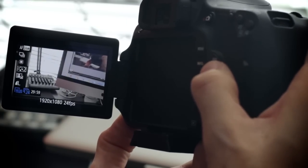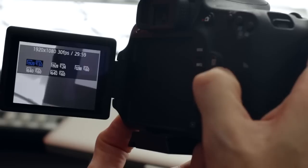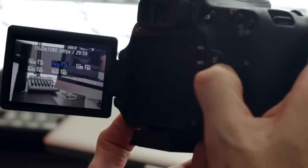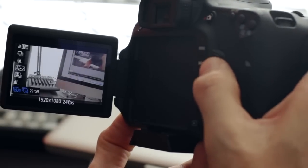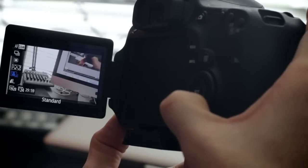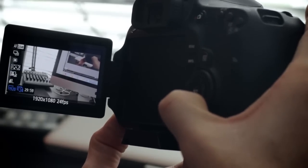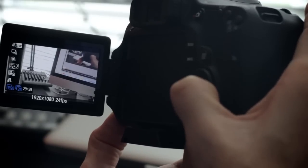Starting with frames per second, we'll choose 24. Because of its standard in American film, it's kind of what we're used to seeing in terms of motion blur. It's a smaller file size, and this is what you'll see most professional DSLR shooters filming at. It's how I set up my camera and what I shoot at most of the time.